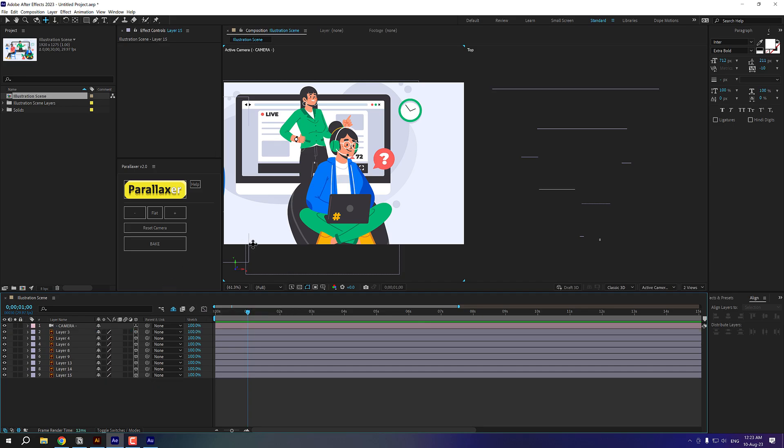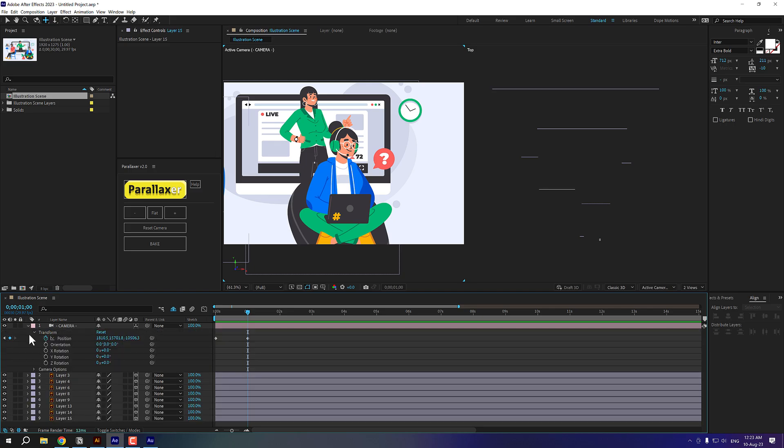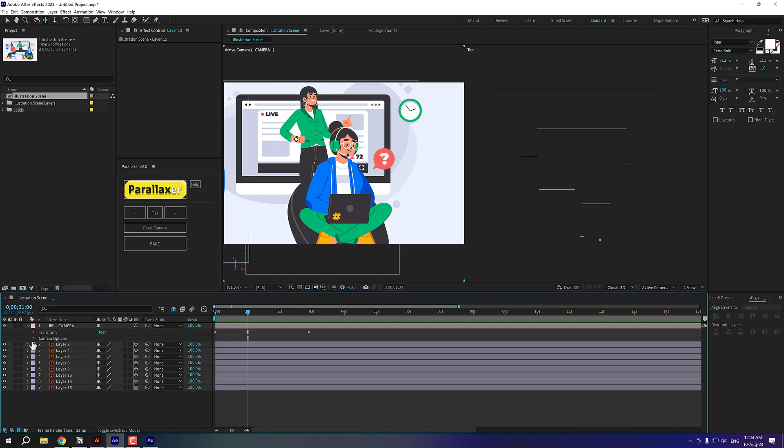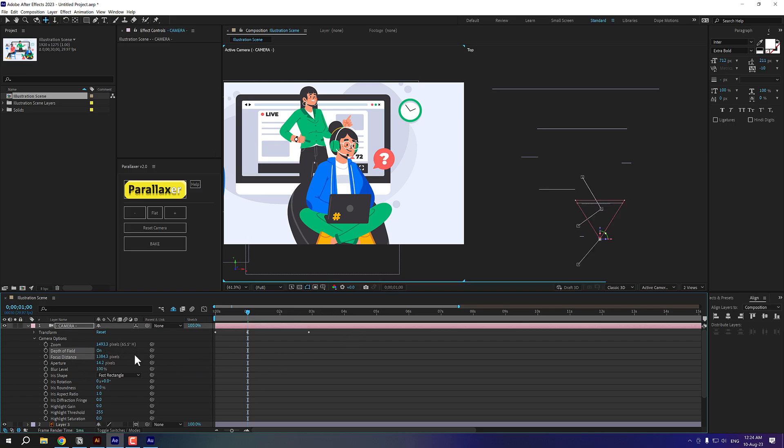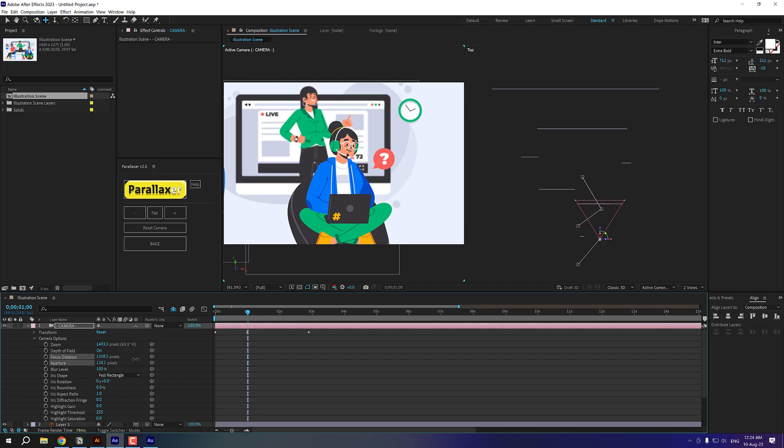And now I want the focus to be only on this person. Now, because you are working with 3D layers, I can select the camera layer, go into camera options and turn on depth of field and adjust the focus distance. So you can see right here in the right side, I'm adjusting the focus distance to be on this person. And then I can increase the aperture really high like so.